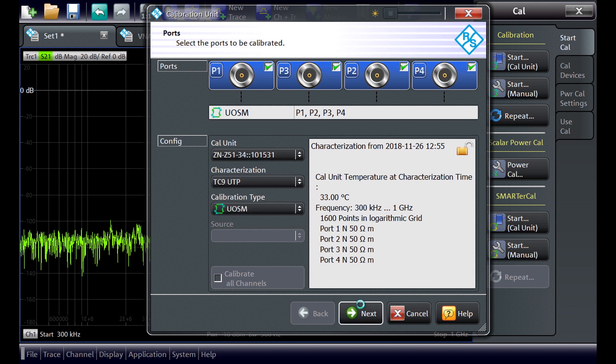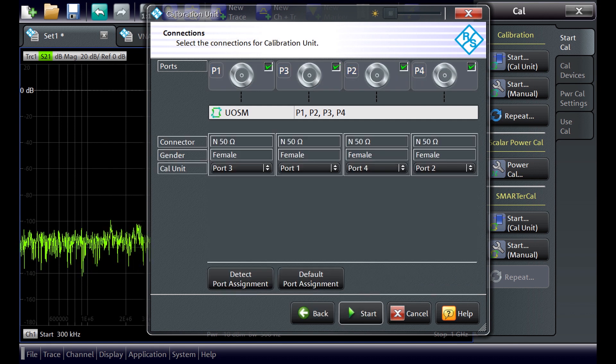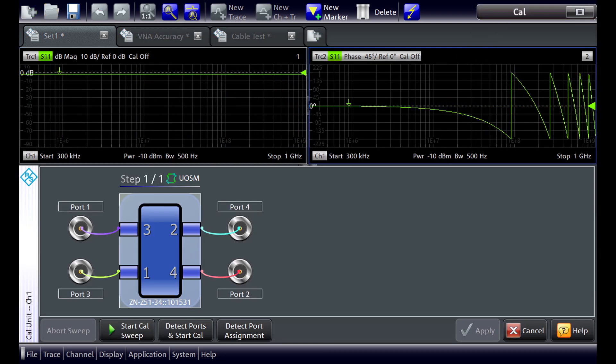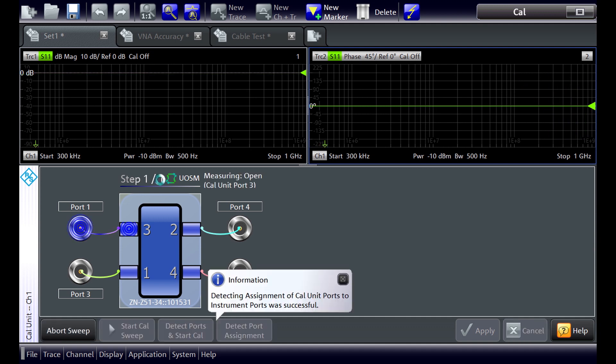Press next, then start to begin the calibration. What the automatic calibration unit does is switch automatically through all the calibration standards — through open, short, and match — as well as through the through connections between the ports.